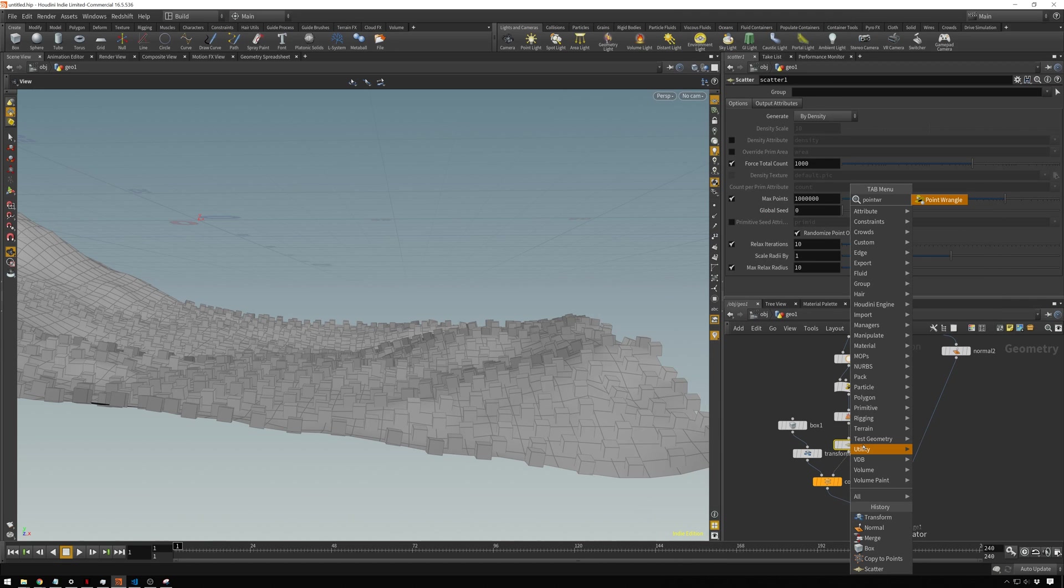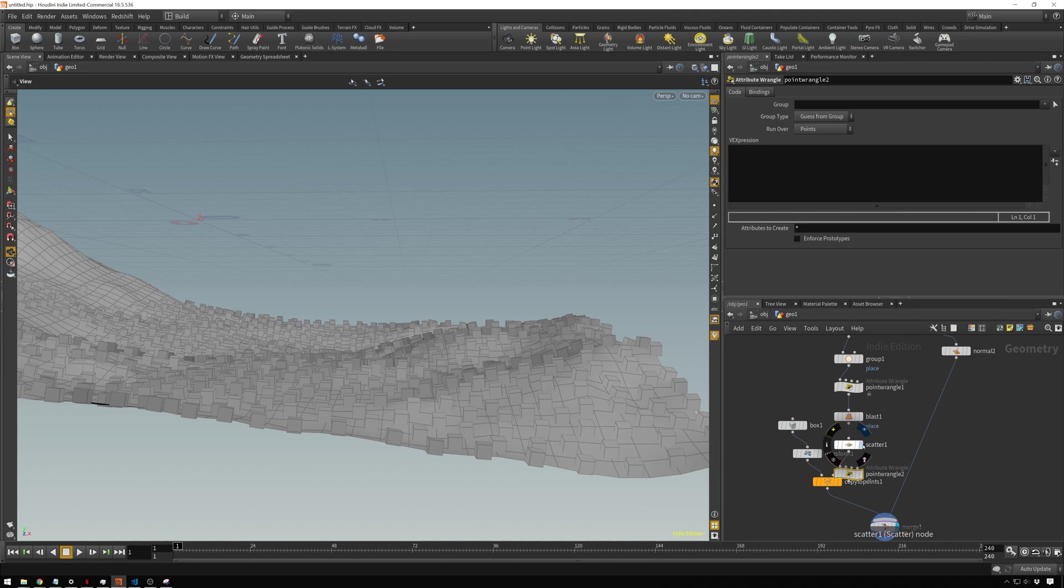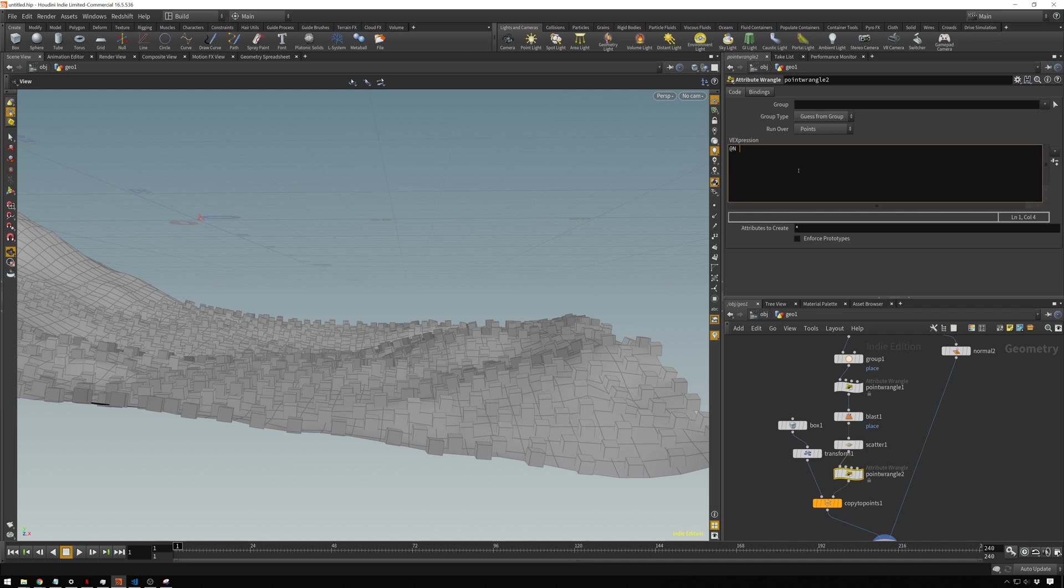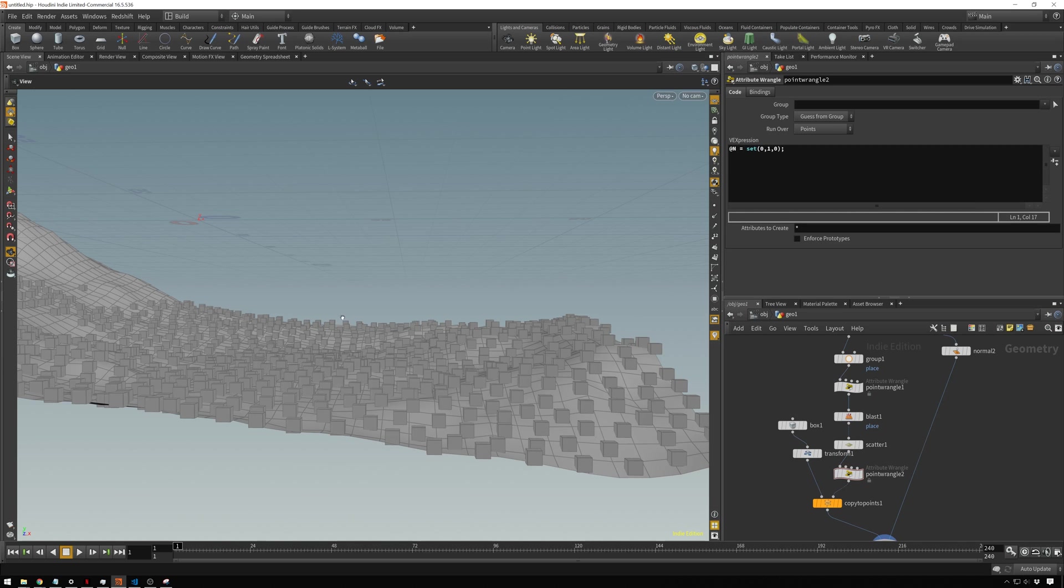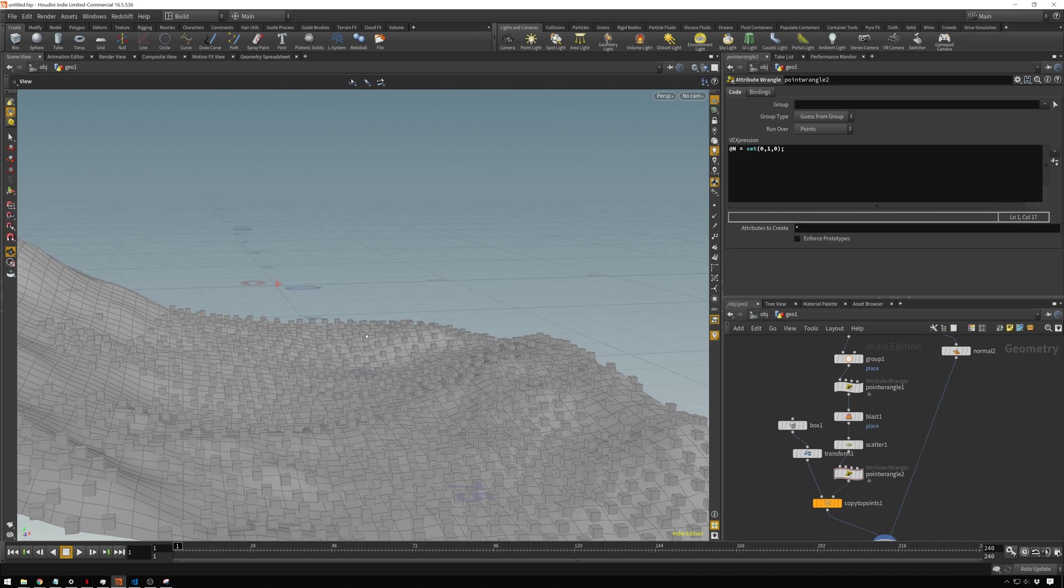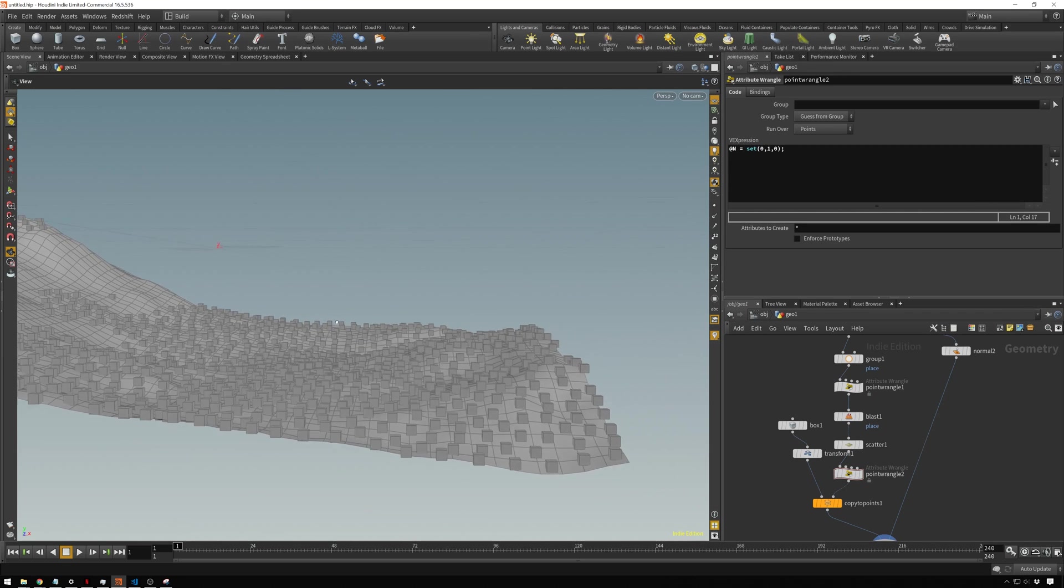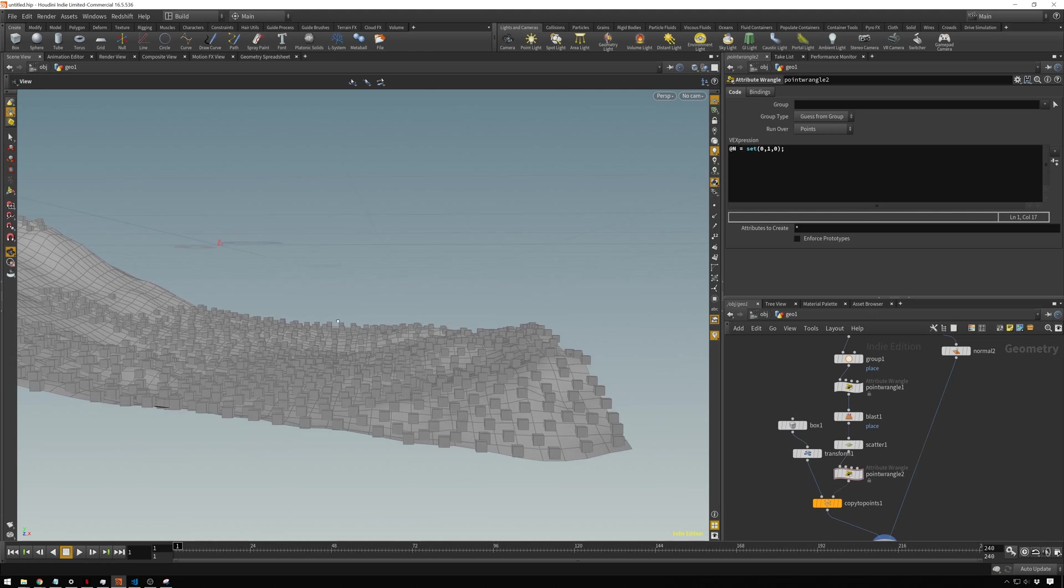Setting the normal to set, which is what you need to do for a vector here, zero comma one comma zero. So that will be just a straight up and down Y vector, or normal. You see now they're all just straight up and down.